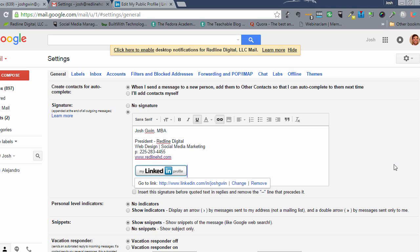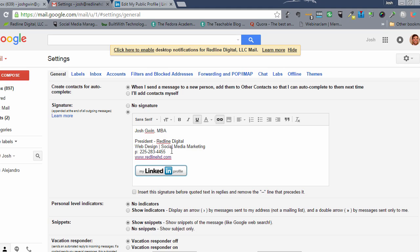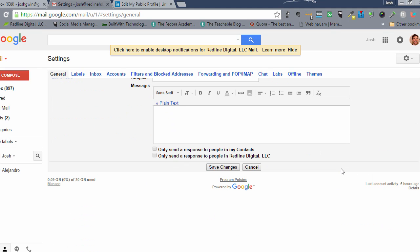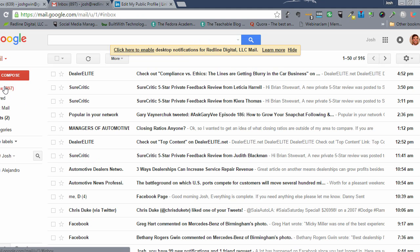So now when I create an email message using Gmail for work, this LinkedIn public profile badge will appear in there. All I need to do is go down and click save changes and we'll go back and see how this looks.